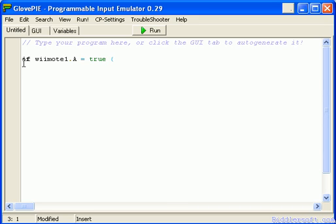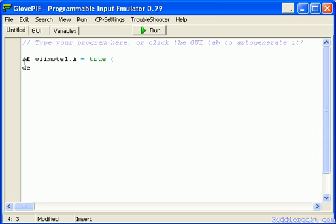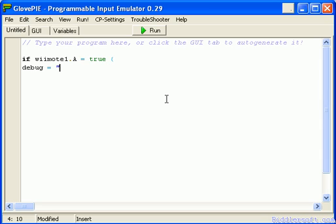Next line down and now we're going to use the debug tool. Now debug allows you to output data that we can actually see while this script's running. I'm going to show you a brief example. You use the command debug and then that equals something, and you put this in speech brackets and I'm going to just put in test. Then on the next line I'm going to do a close squiggly bracket.